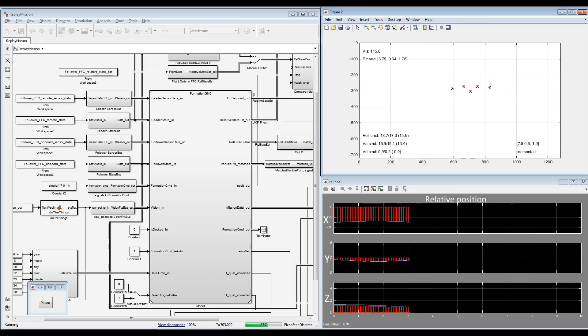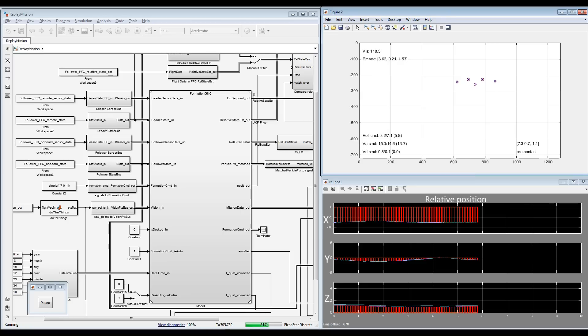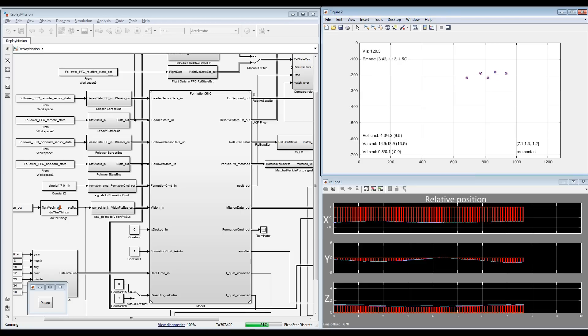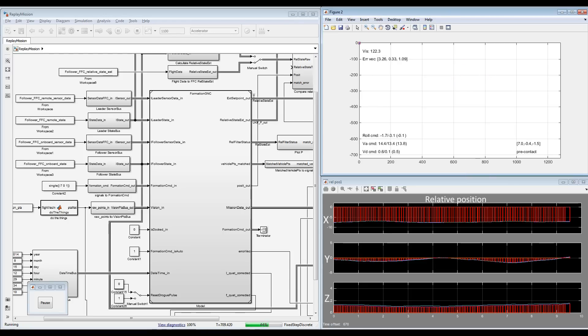We're able to scope, log, and analyze every part of the algorithm, make appropriate improvements, and then observe what would have occurred in that particular flight — all offline, rather than having to actually conduct a new flight.